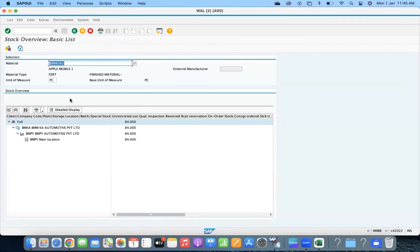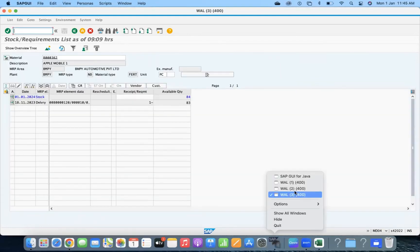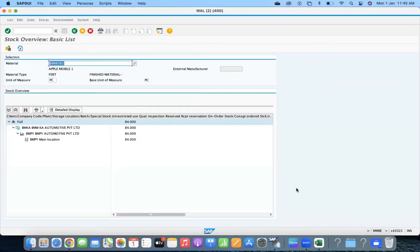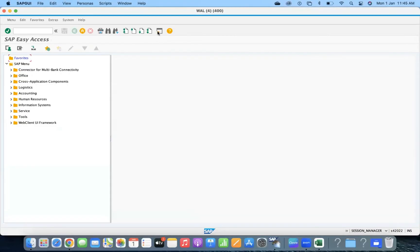Let us add one more point: someone can delete the configuration of a storage location even though there is stock. Just for the information. So anyway, we will do one more thing — BMPY is the company code, so let us open the posting period.